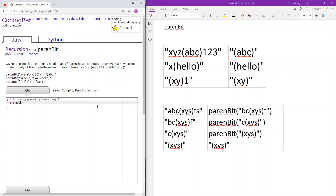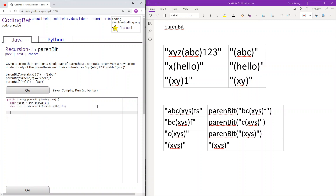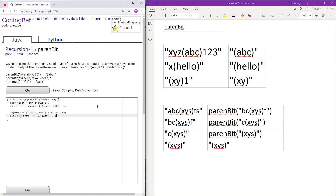First, we check if the string is correct. Before we do that, let's get the first and last characters, just so that it's easier to use them later on. If the first character is equal to an opening parenthesis and the last character is equal to a closing parenthesis, then we have reached the final result, therefore we can just return str. Next, if the first character is equal to an opening parenthesis but the last character is not equal to a closing parenthesis, then we will be keeping the first character but deleting the last character, and recurring.